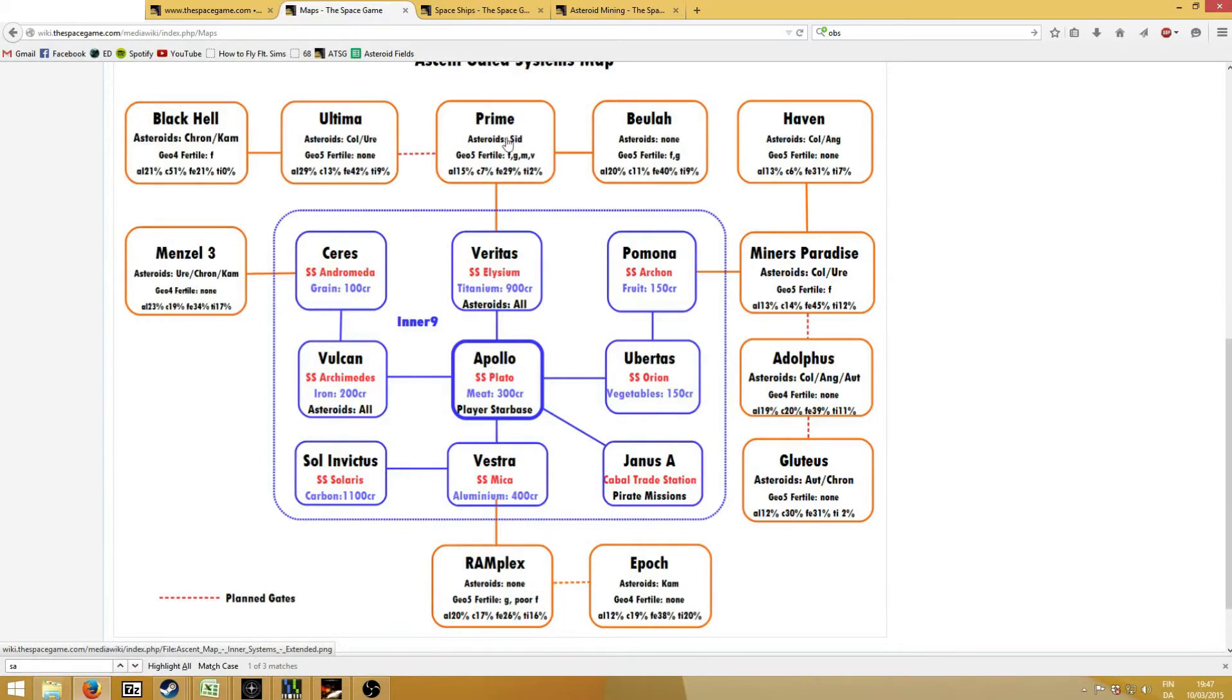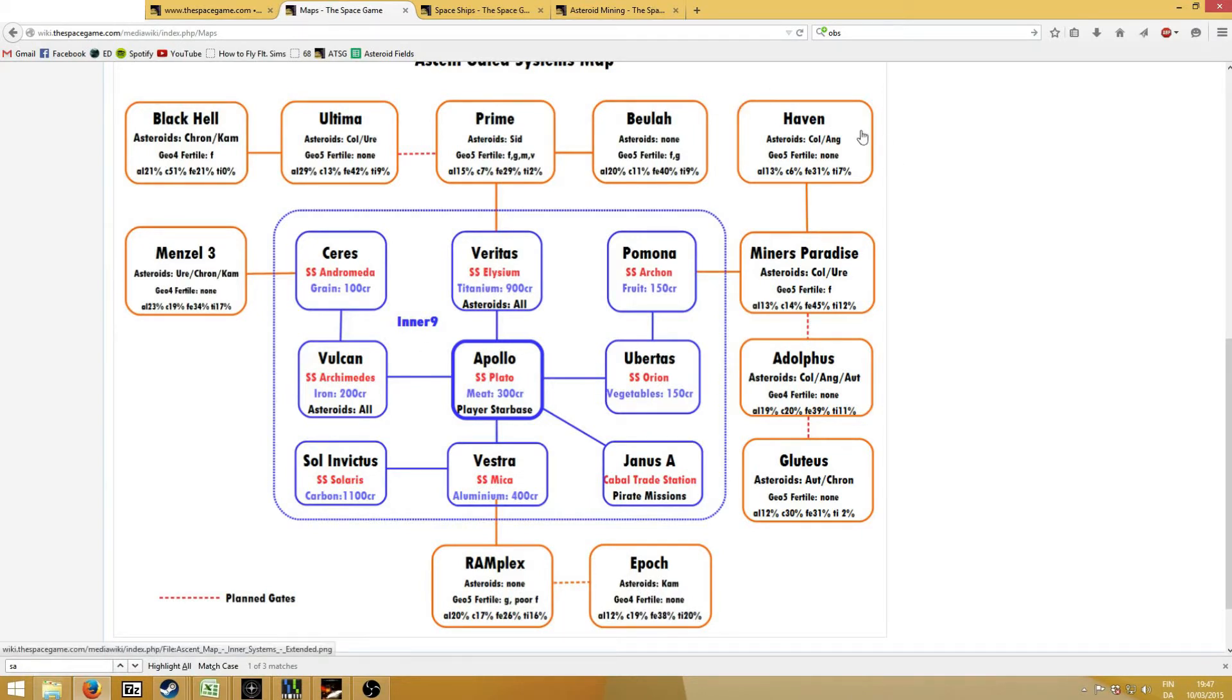So what are my favorite systems? Well, my favorite ones are Adolphus and Haven. Haven contains Columbite, where you can get Niobium from, which is very good to sell to other players, and Angrite, which contains Tin, which is also very good to sell to other players.